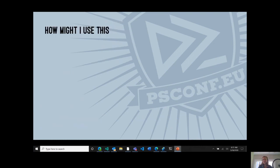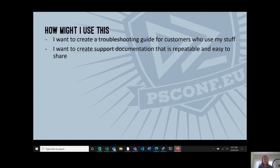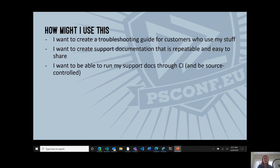You might be asking: how might I use notebooks in my workflow? I've compiled several customer scenarios. First, creating a troubleshooting guide for customers. Second, creating support documentation that is repeatable and easy to share. Third, running support docs through CI with source control — many support teams use OneNote today, which has challenges around collaboration, source control, and the ability to run tests. Because notebooks are fundamentally JSON, they can be treated as code, source-controlled, and tested in your repo.